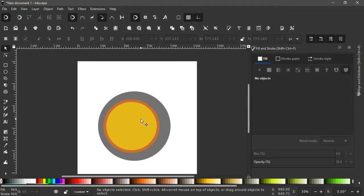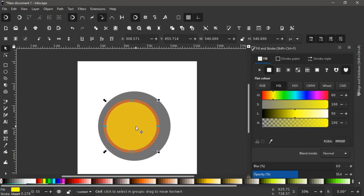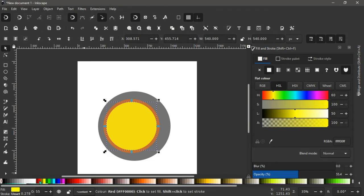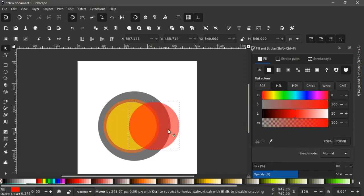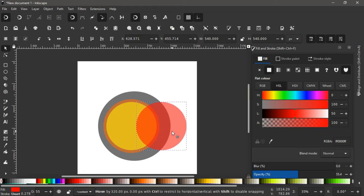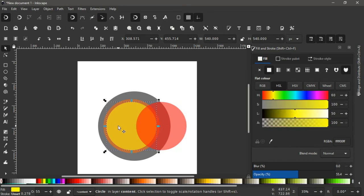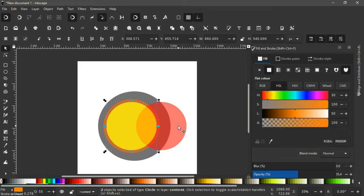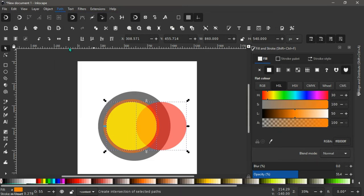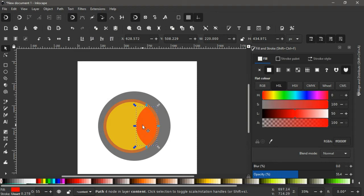With that done, let's select the inner circle — the yellow one — and duplicate it with Ctrl+D. Give it a red color, hold Ctrl and drag it out to about here. Now I want to create an intersection between this yellow circle and the red circle to get just this shape. So I click on the yellow circle again, hit Ctrl+D to duplicate it so it's on top, then hold Shift, select the red circle, and go to Path > Intersection.